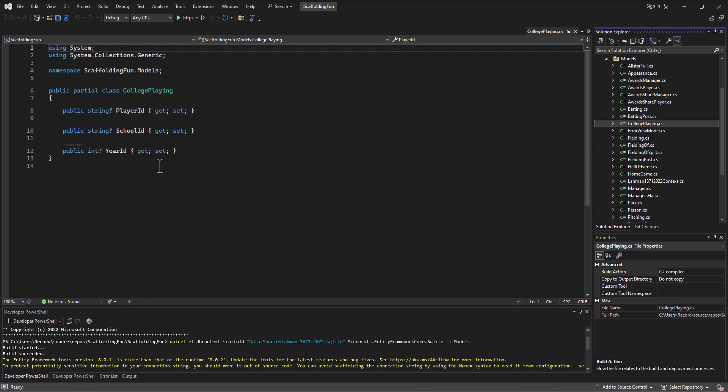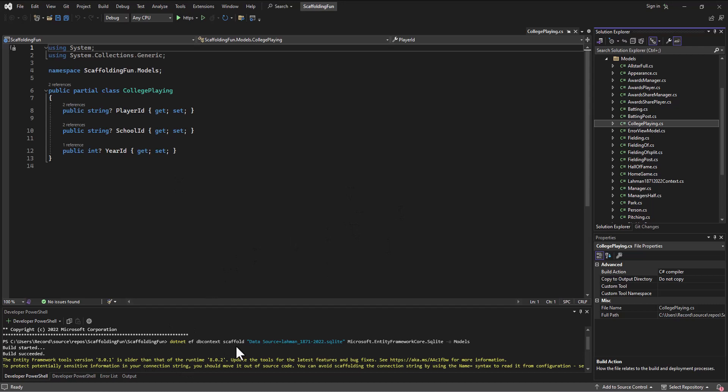That's great. Now I got a bunch of messages here, so I want to address these. The first one was Entity Framework Core tools version 8.0.1 is older than the runtime, which is 8.0.2 in this case. These updates are coming out frequently.